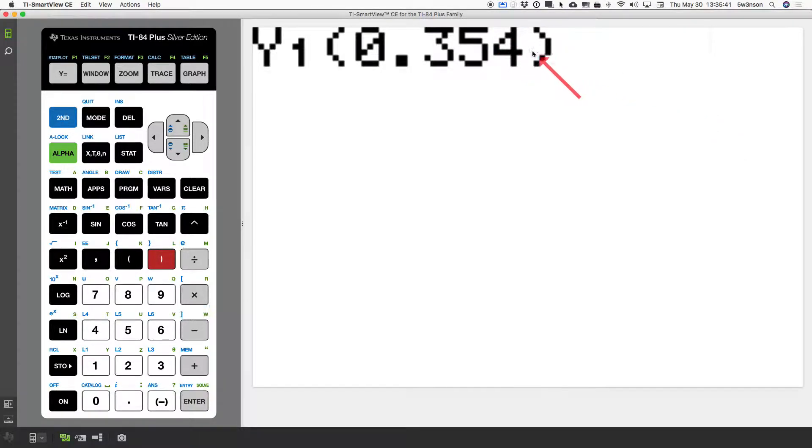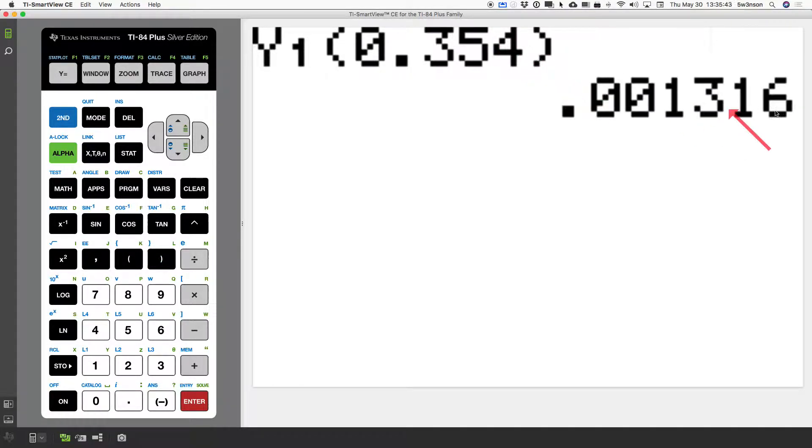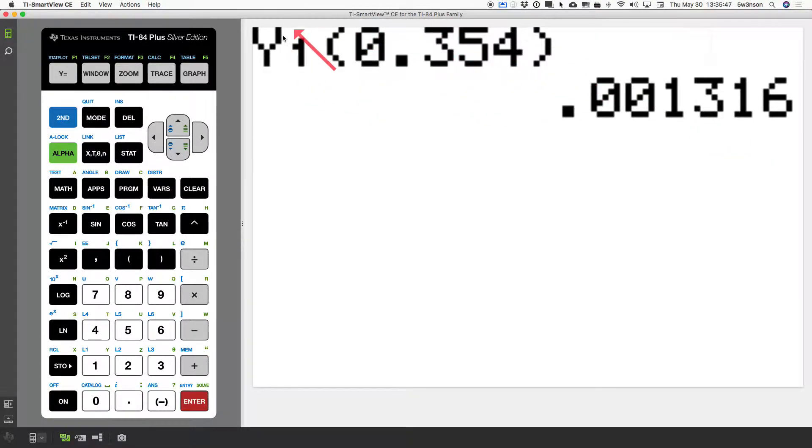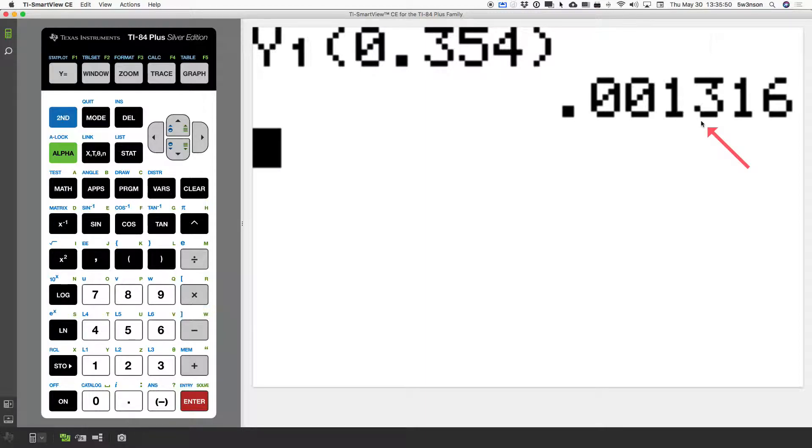I should get a number very close to zero. Because remember, my solution went farther. And look at that, 0.0013. Good. So, this right here acts as a check. And this is pretty close to zero.